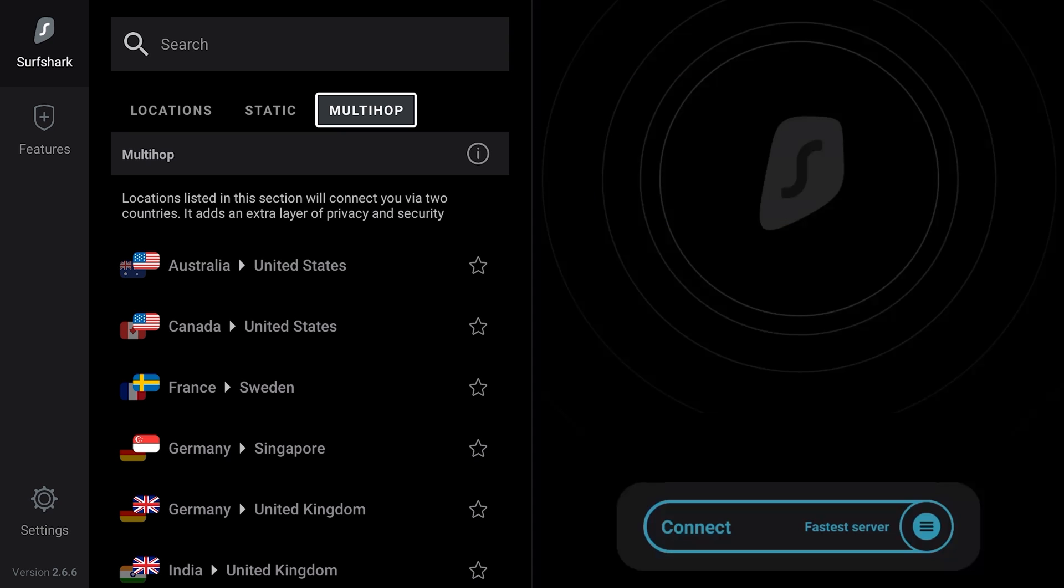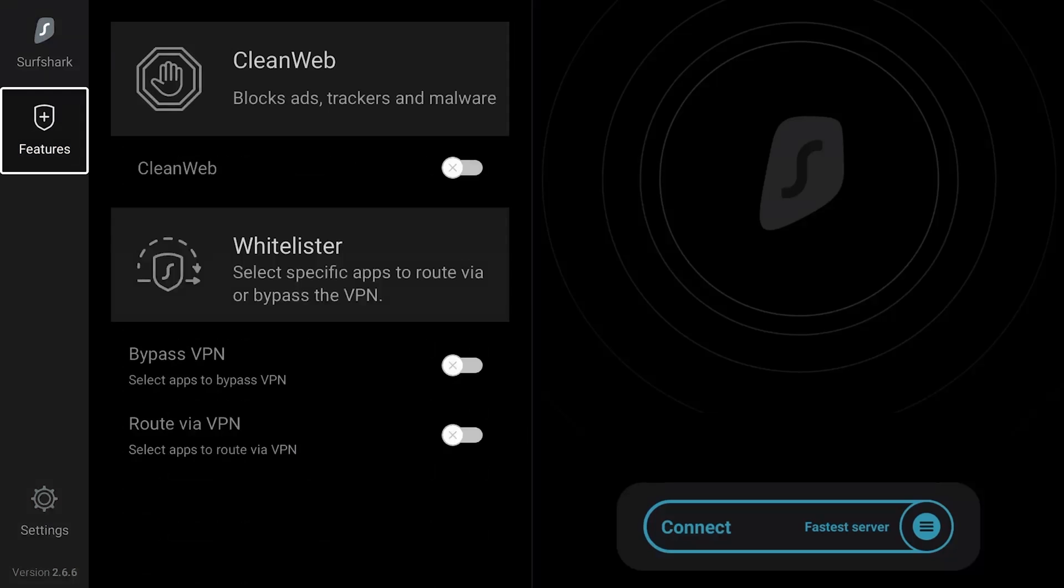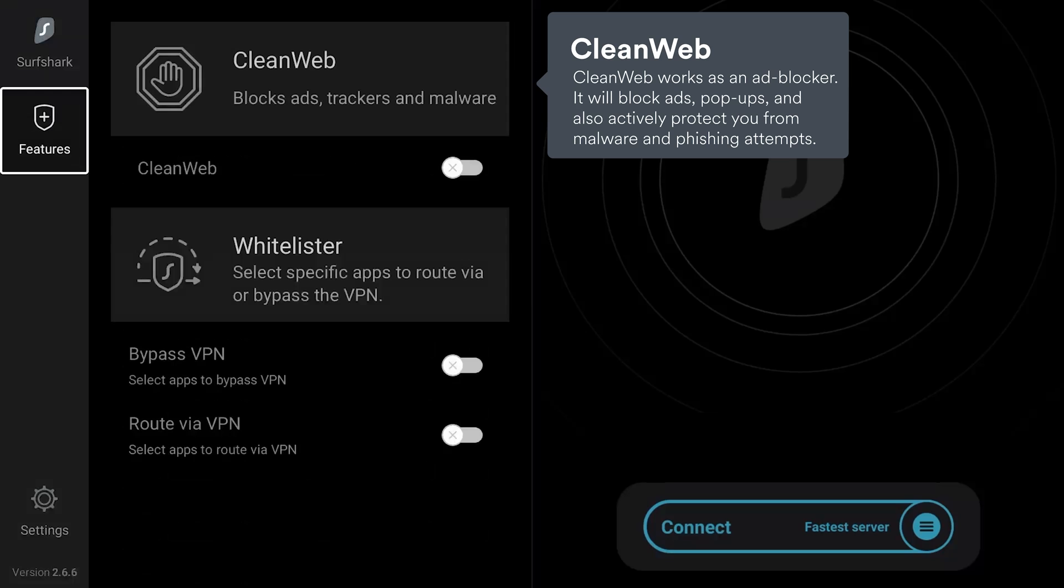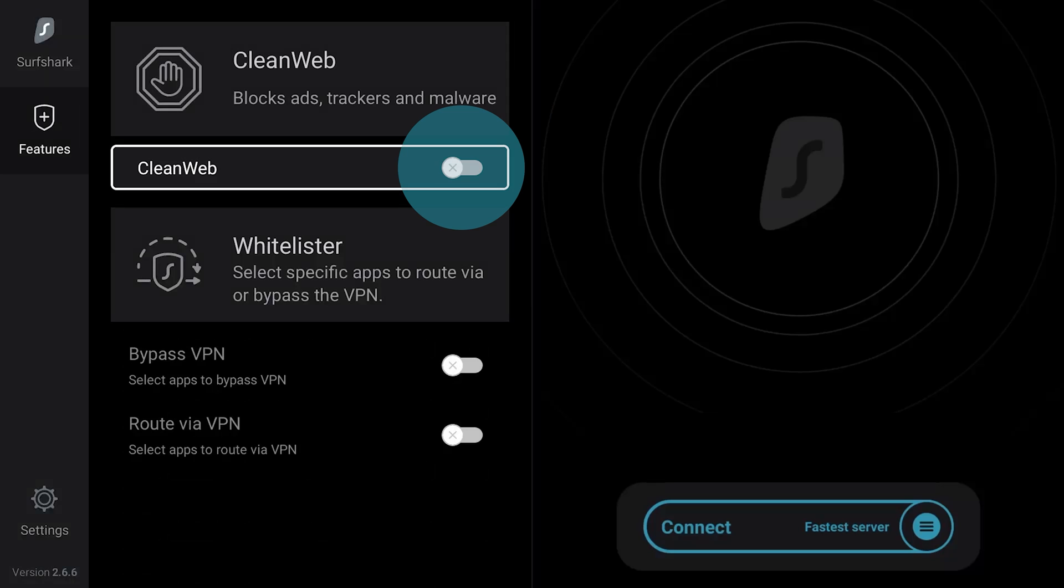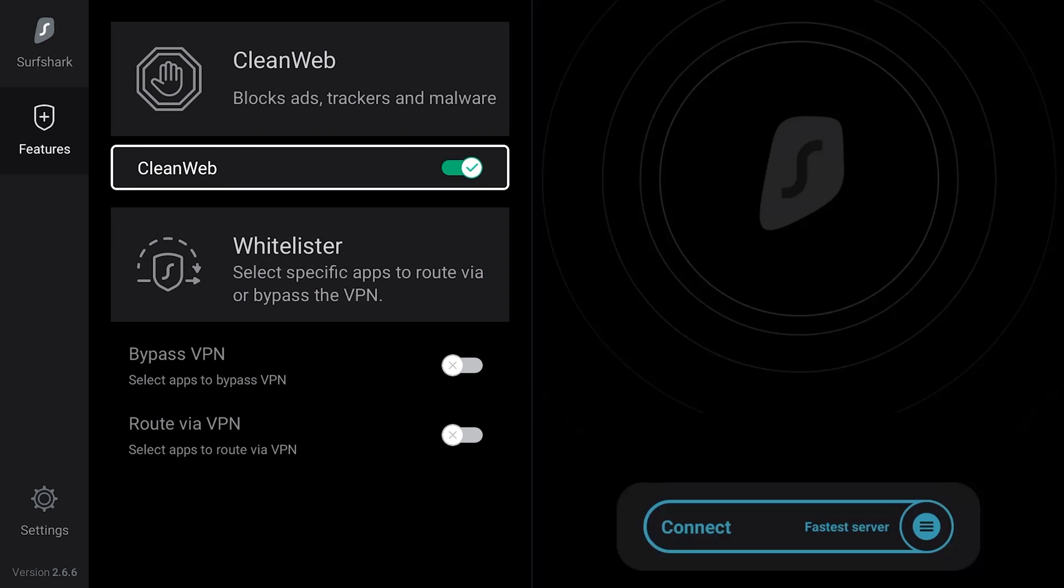Surfshark has two handy tools for your Fire TV device which you can find under the Features side menu. Our CleanWeb tool works as an ad blocker. It will block ads and malicious links on your browser before they can harm you. Use the toggle button to activate it.